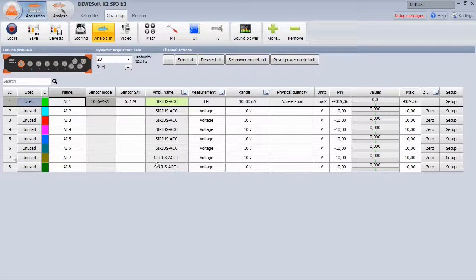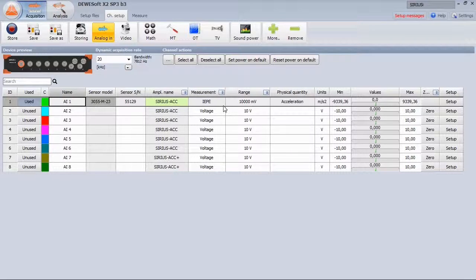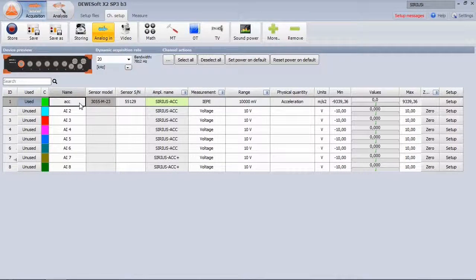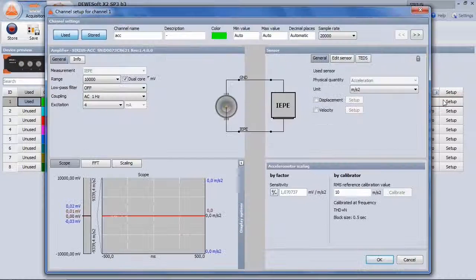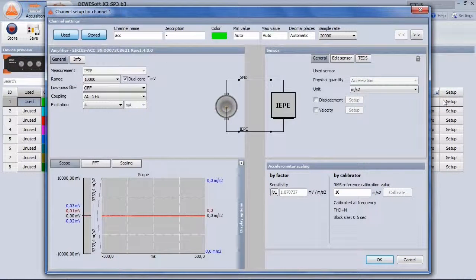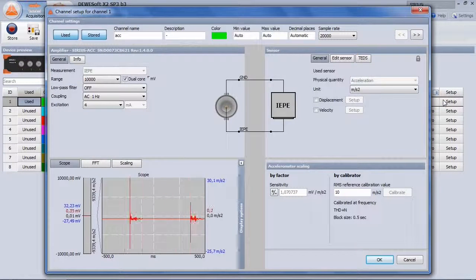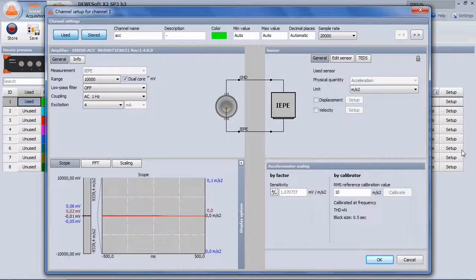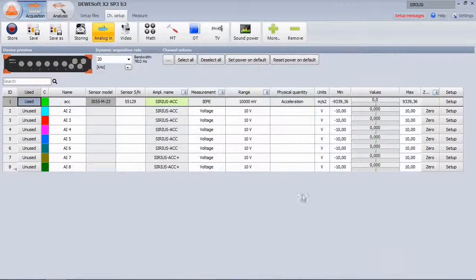In Devisoft, the accelerometer is automatically detected by the TETS interface. We can name the channel, check the sensor, working nicely, and that's it. Everything straightforward.